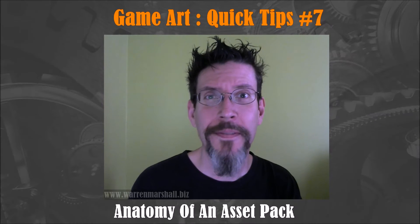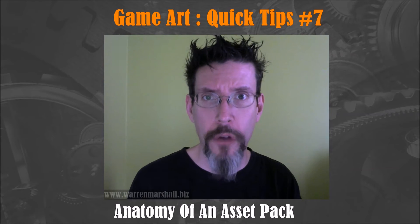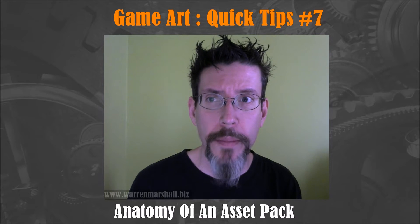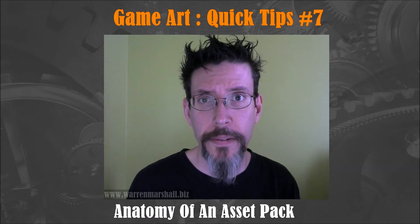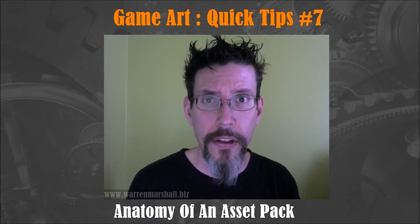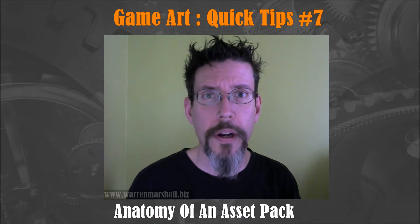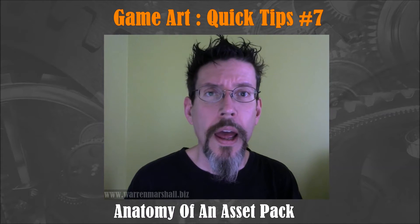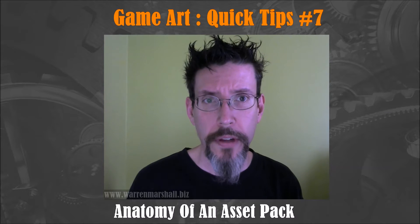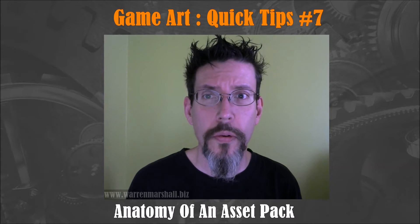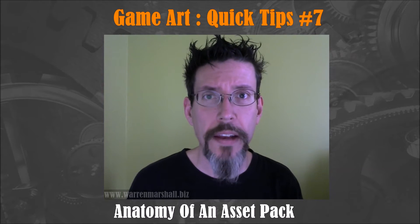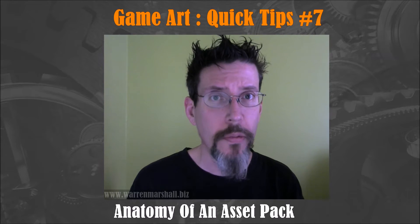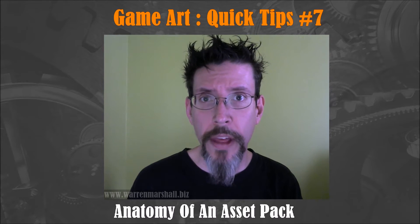Hey, so video 7. I've had some questions over the last couple of months from people regarding asset packs. I've got a bunch of packs that are for sale in the Unreal Marketplace and Unity Asset Store. And they want to know how do you put those together? Like what goes into making a modular set?